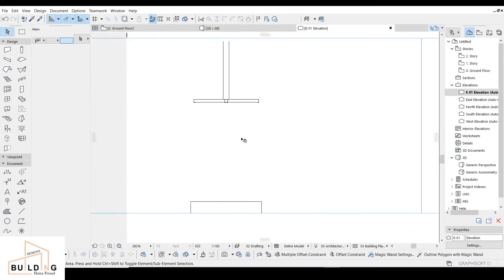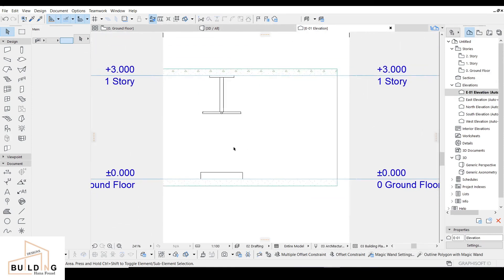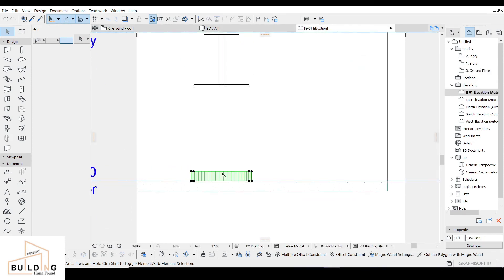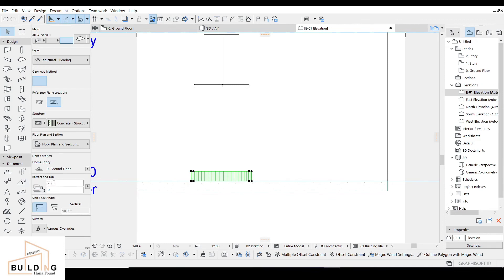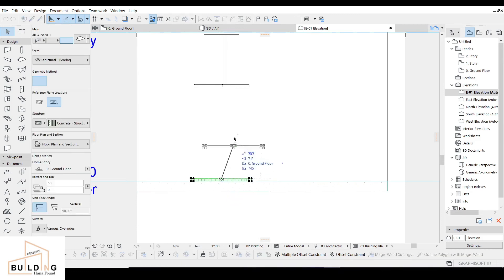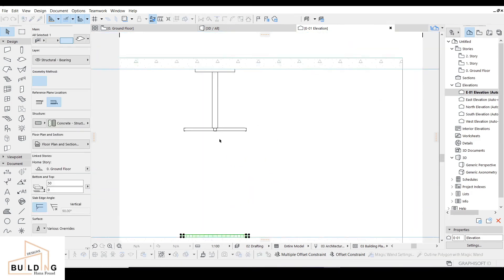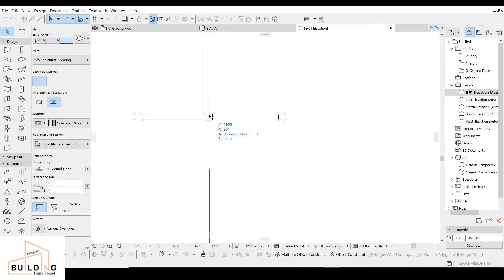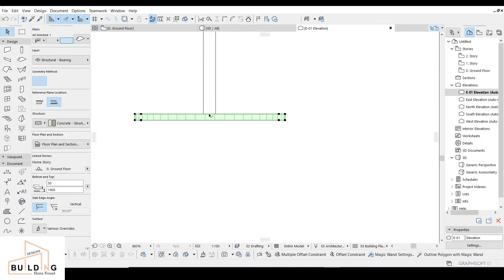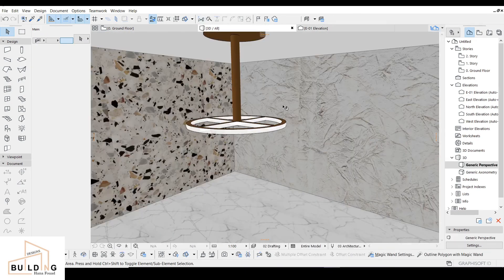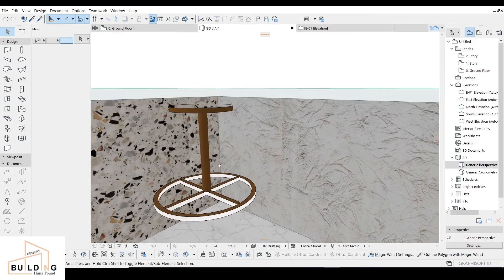I'm going to go to the elevation and work with the thickness — I'll make it 50 like the others. I'll move it up. That's it — it looks good.